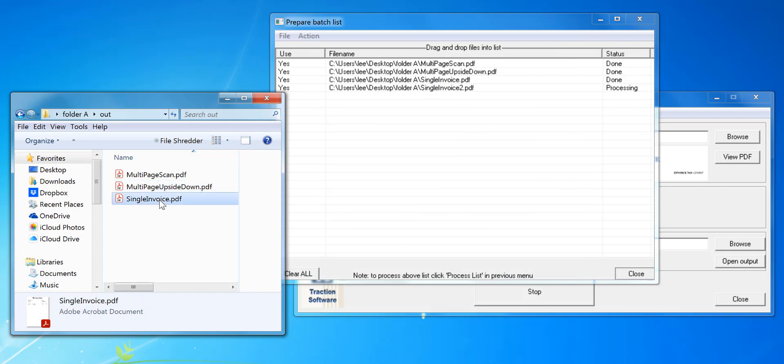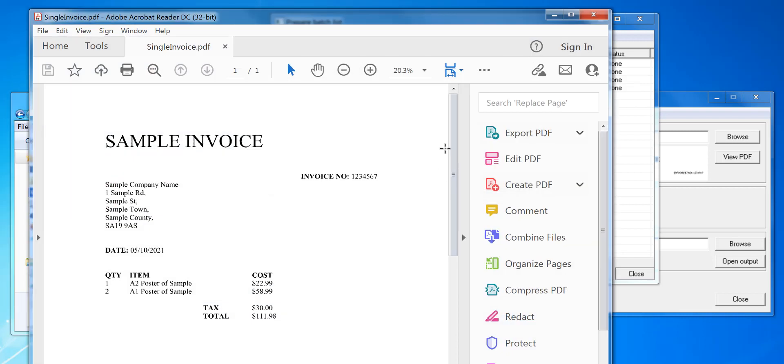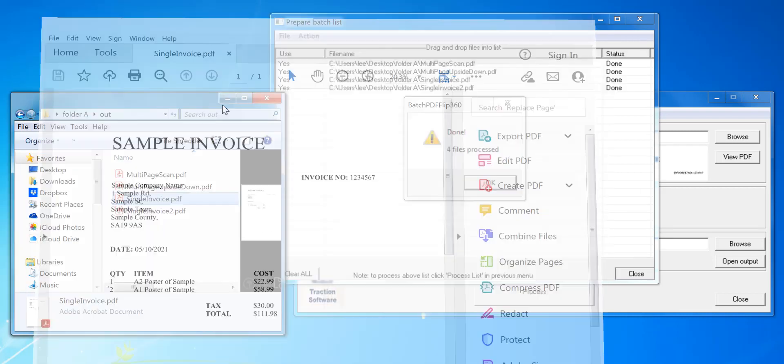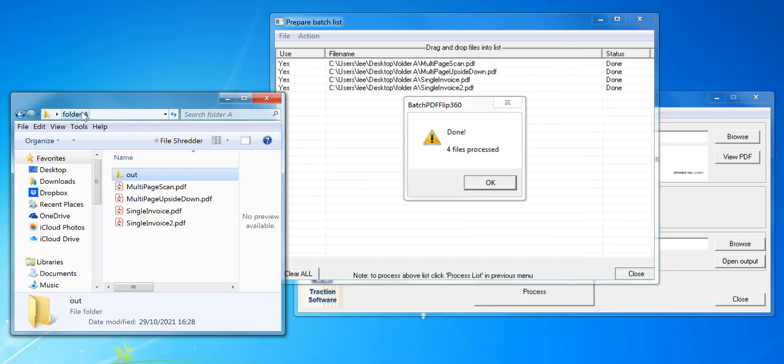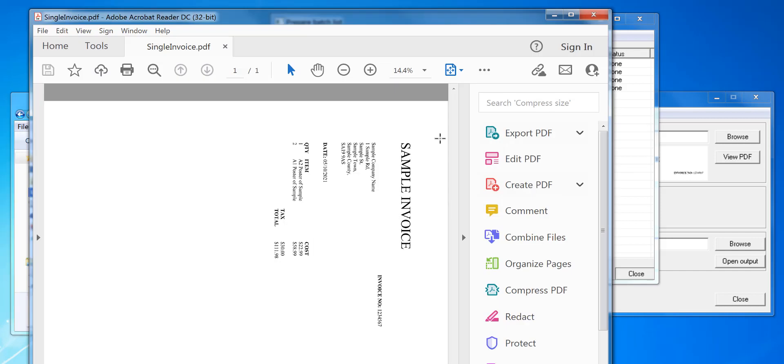And now I've got a sample invoice there, it's now correct readable order. Before, the sample invoice was on its side.